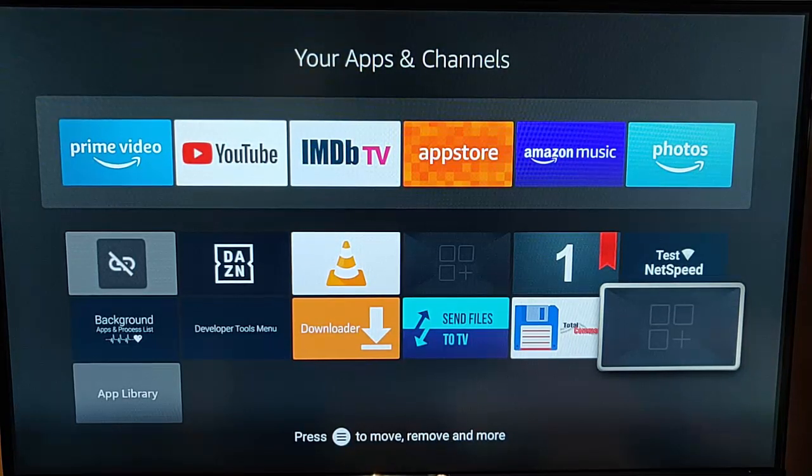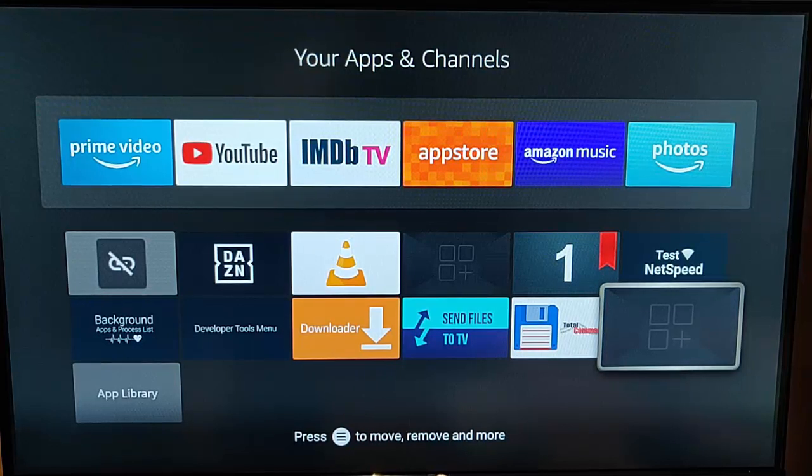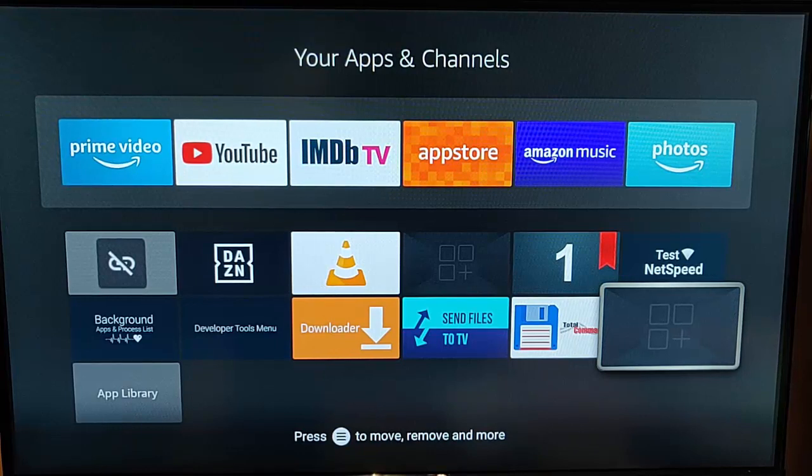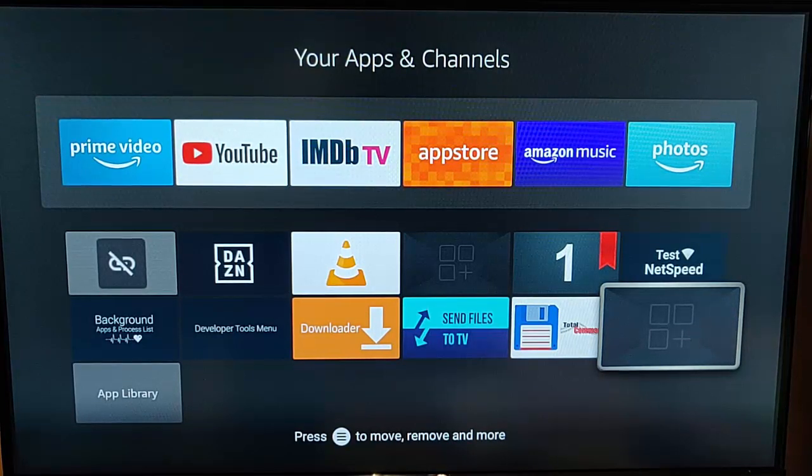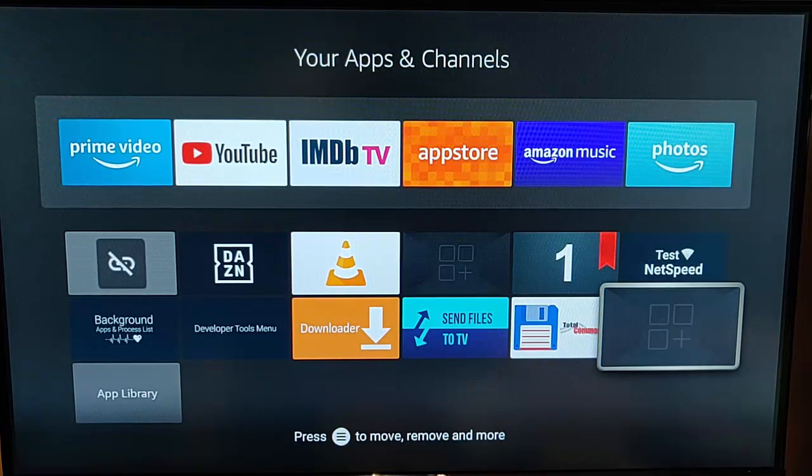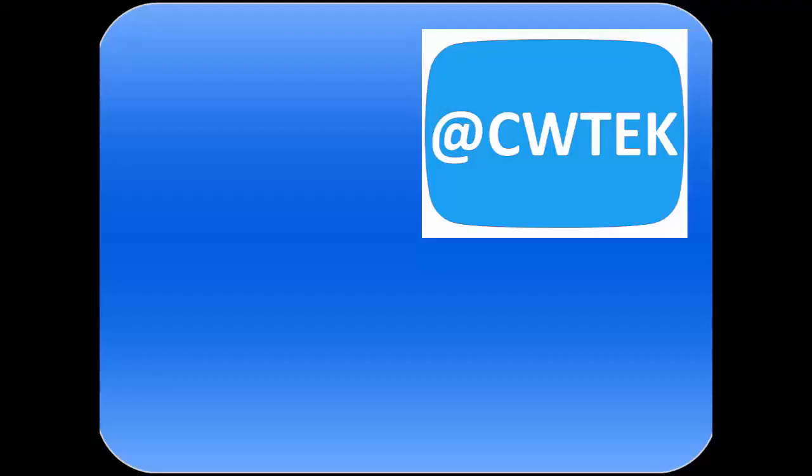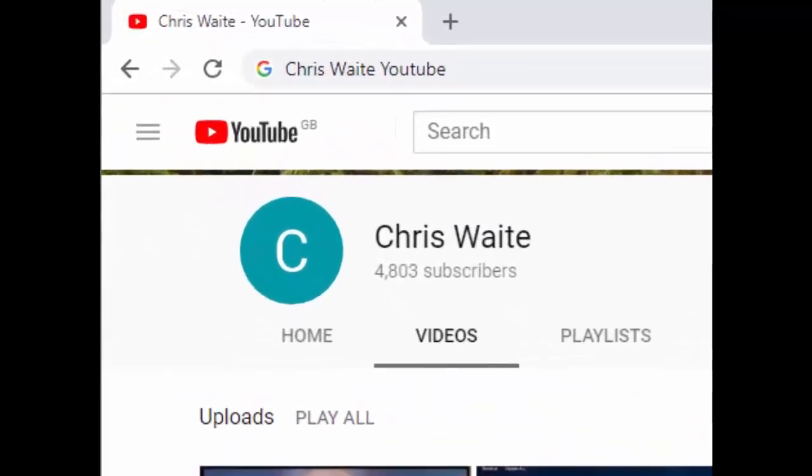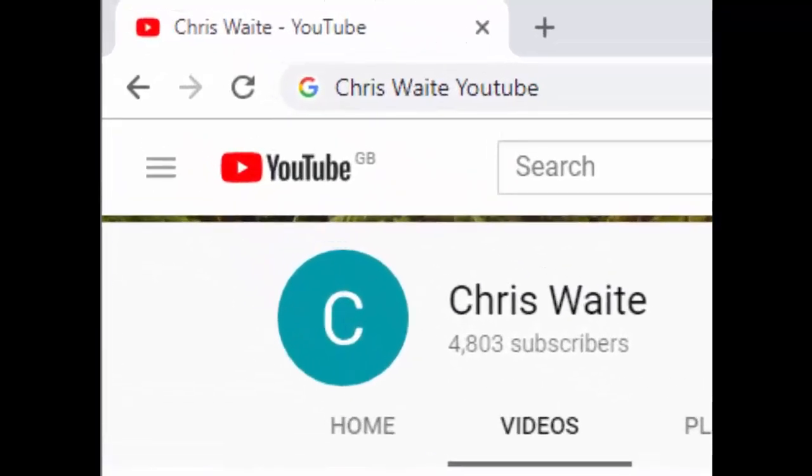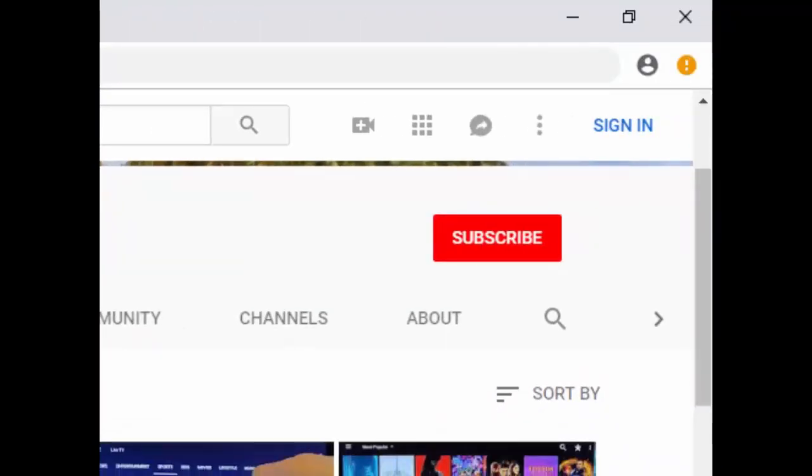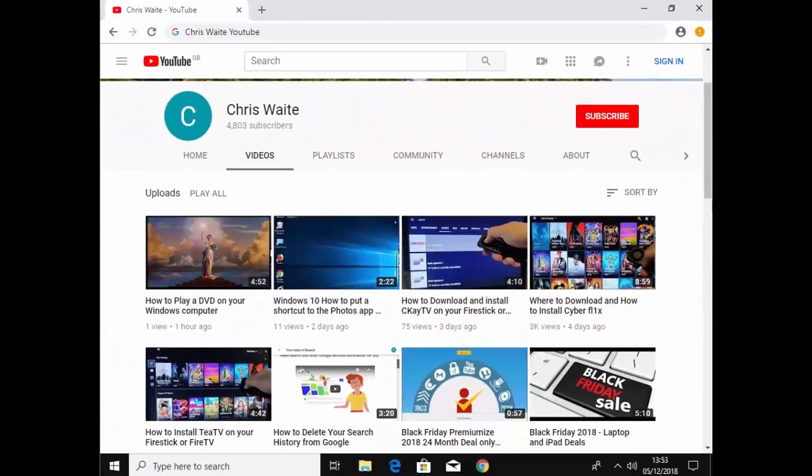Hope this guide helps. And if it did, hit that like button. If you think your friends, your family and your work colleagues might like this, then share it on your social media timelines. And if you haven't done so already and you want to find out about all my latest videos the second they're released, hit that subscribe button. Thanks for watching and see you again soon. You can follow me on Twitter at CW Tech. That's at CW Tech on Twitter. And don't forget to check out my other videos in my YouTube channel. Just Google Chris Waite YouTube. And don't forget to like and subscribe to my YouTube channel. Thank you for your support.